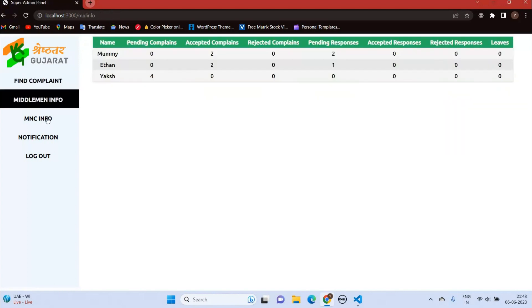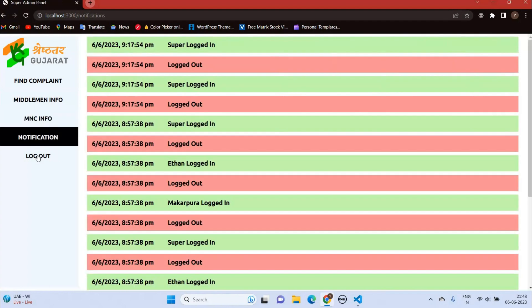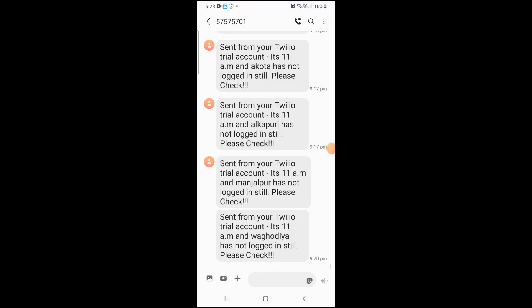Super admin has all the information about middleman and MNC. Super admin gets notified whenever somebody logs in or signs up. Also, there is a scheduler that if anyone does not log in till a particular time in a day, a message will be sent directly to the super admin.